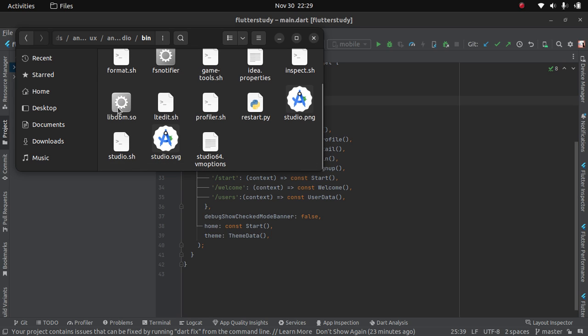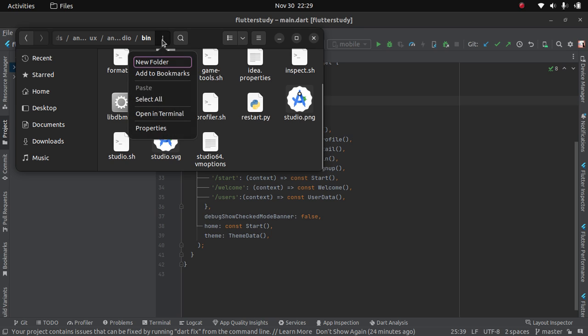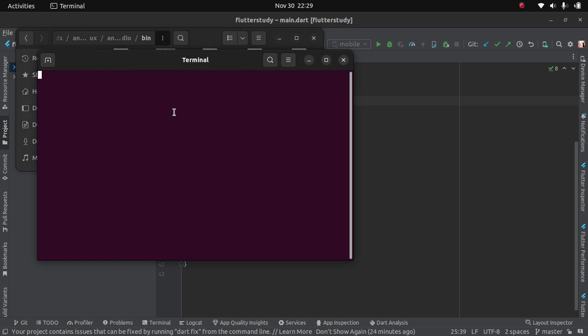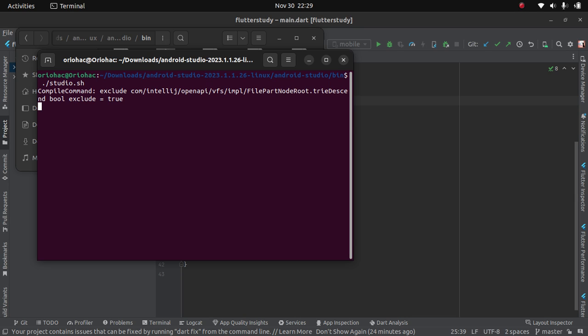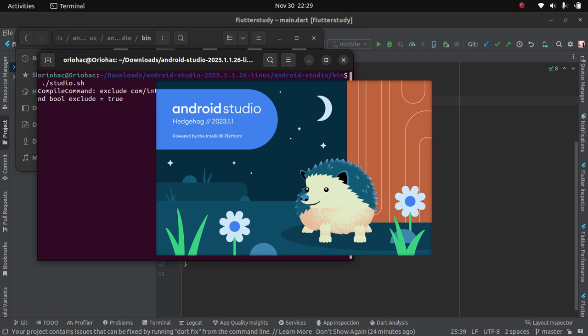We will run this .sh file, so we will open up a terminal and run ./studio.sh. So we will wait for it to run for some time and update our Android Studio here.